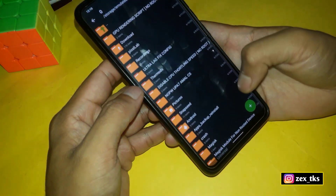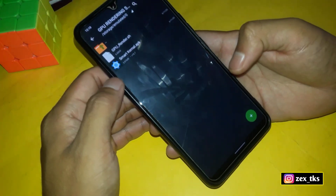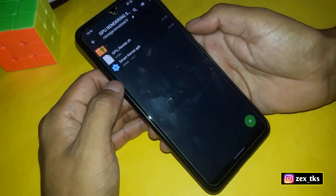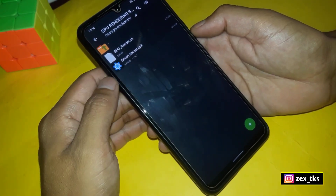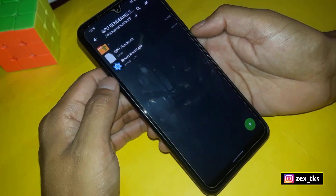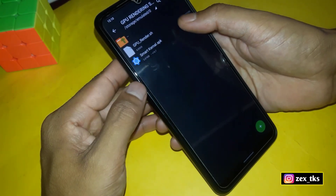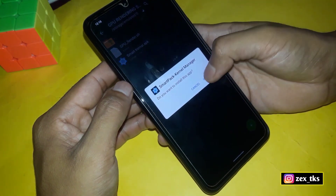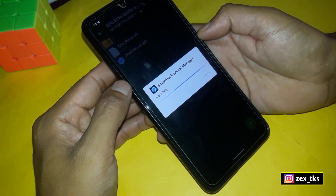First of all, download the files from the given link. After downloading, simply extract the file and here you'll get the GPU rendered script file and the SmartKernel APK app. First you need to install the SmartKernel app, so let's install this app.